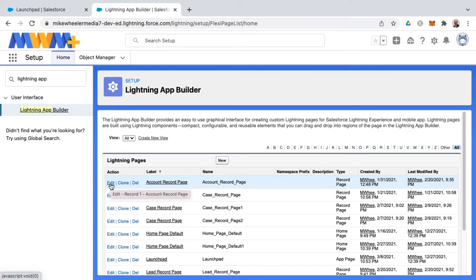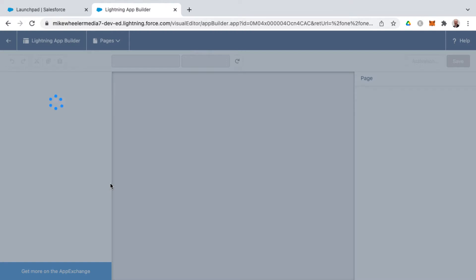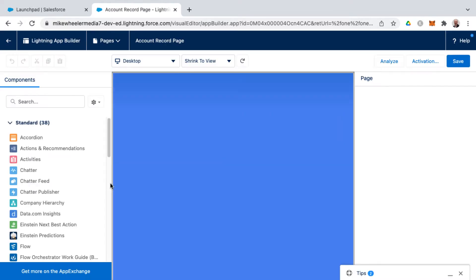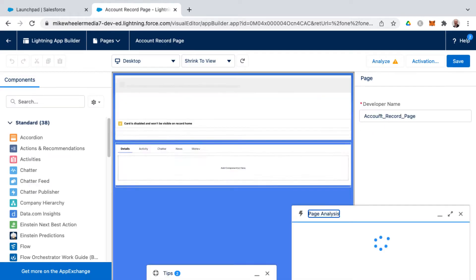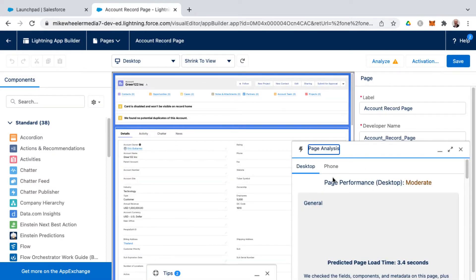Make sure there's no issues with your Lightning page. I'm going to click Edit next to this Account Record Page that I have. This is a Lightning page in my org here and you notice that the page analysis pops up for any issues with desktop or phone.